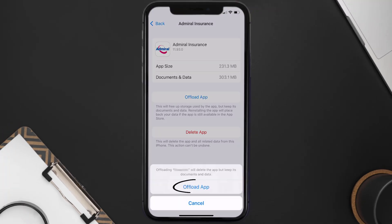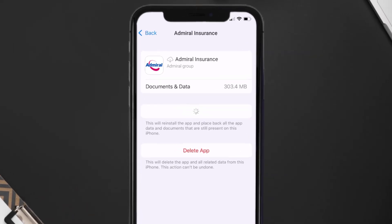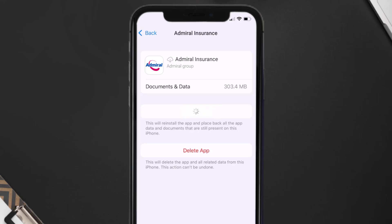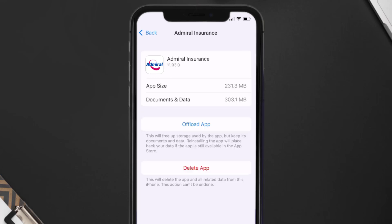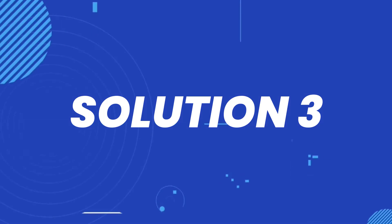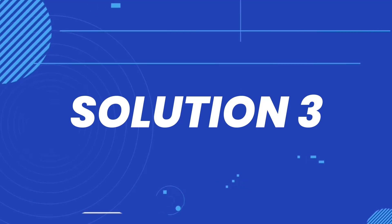Tap again to confirm. It'll take a bit for processing, and then a Reinstall button will show up. Simply tap on it to reinstall the app. This should fix the issue, but if it doesn't, then you need to do a complete reinstall.